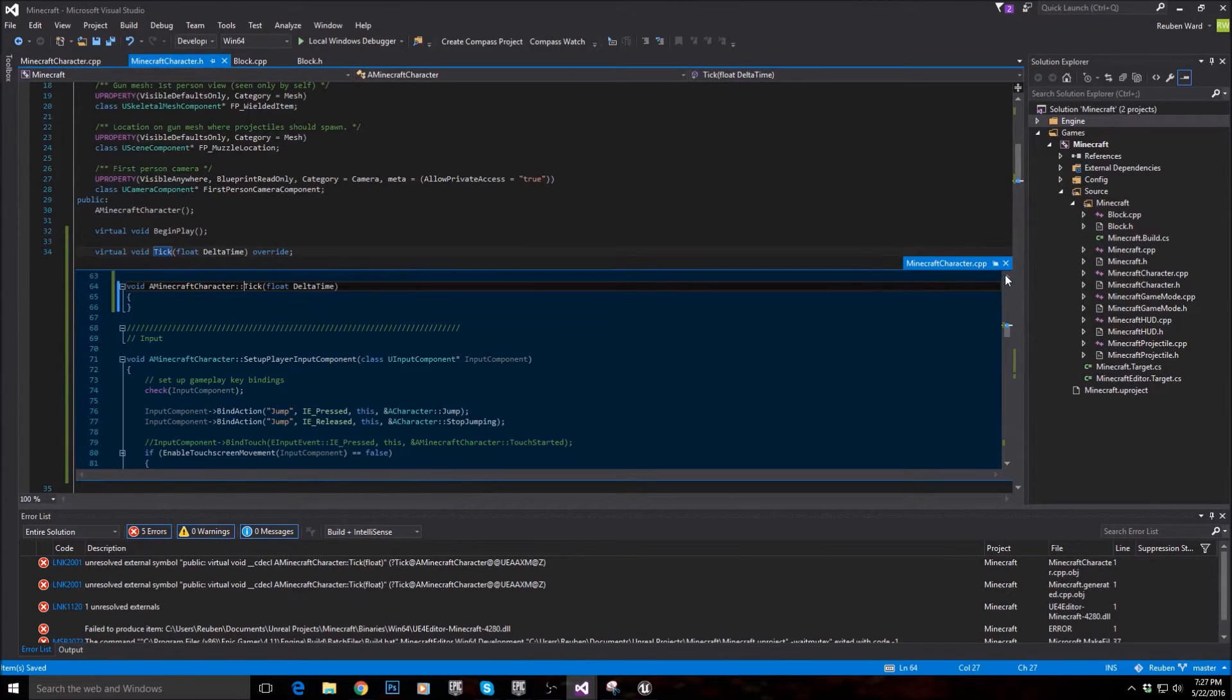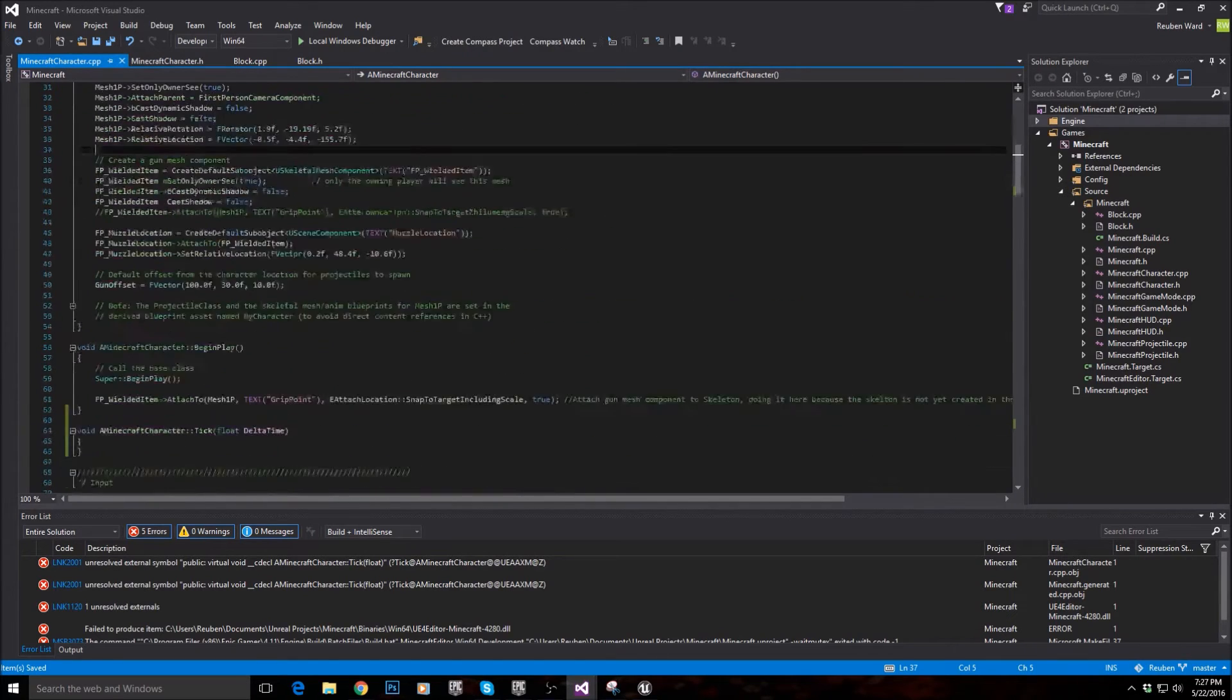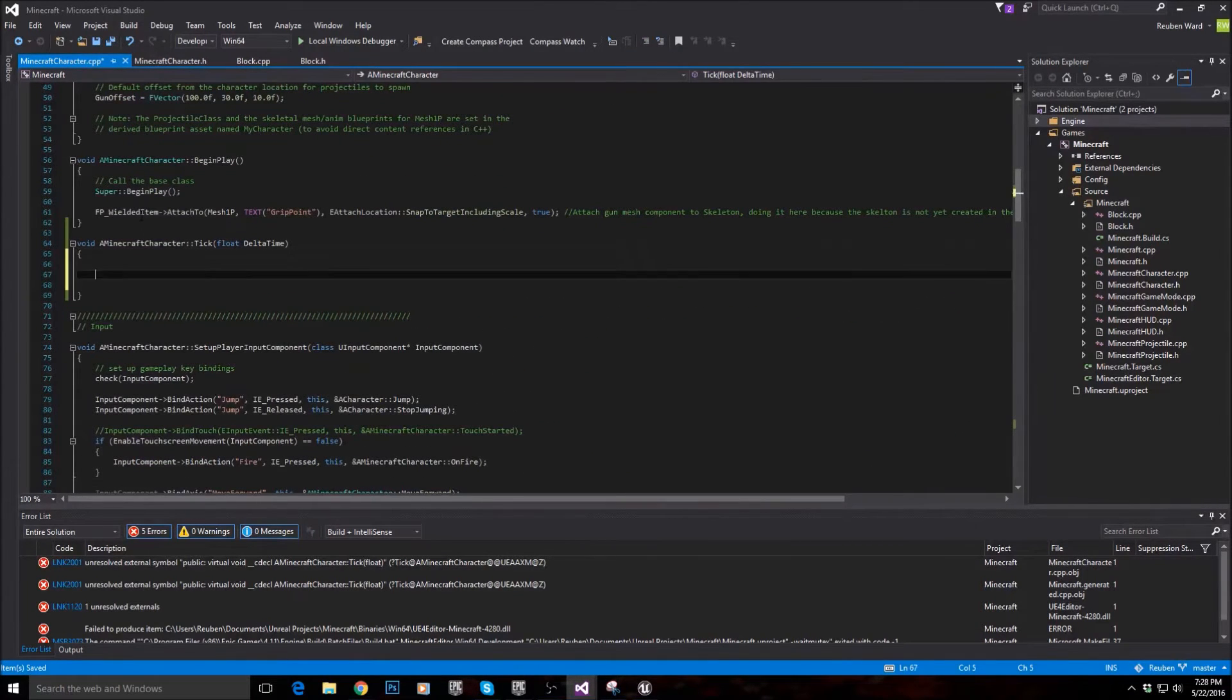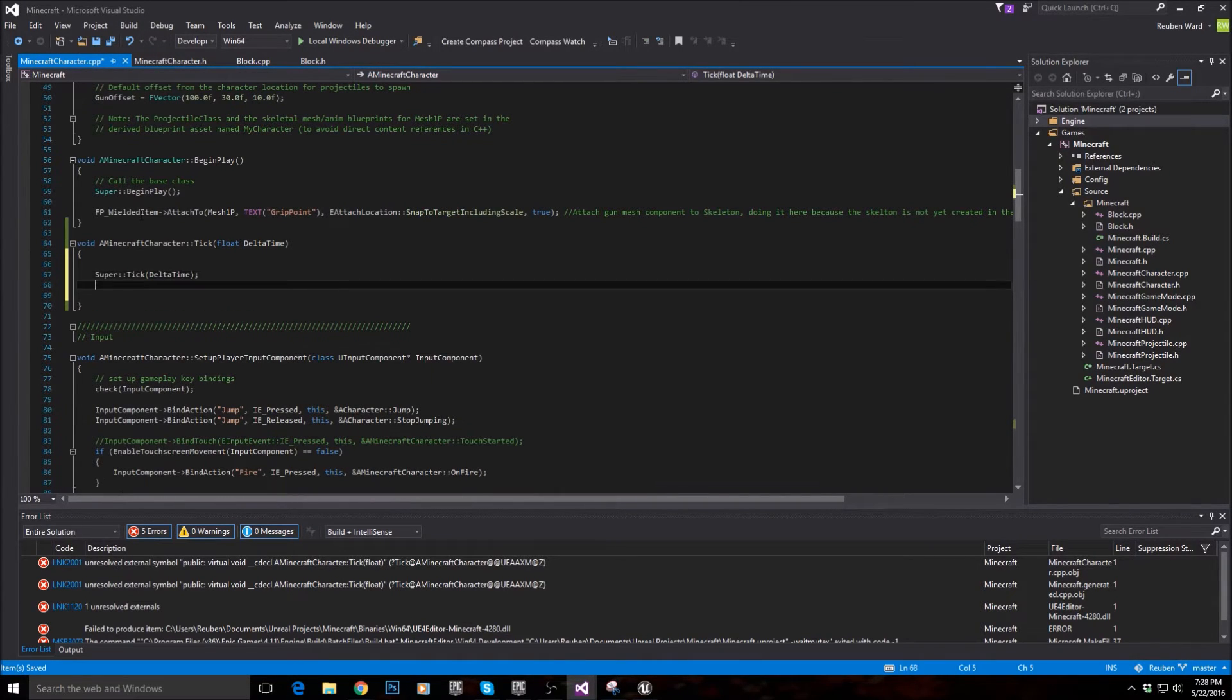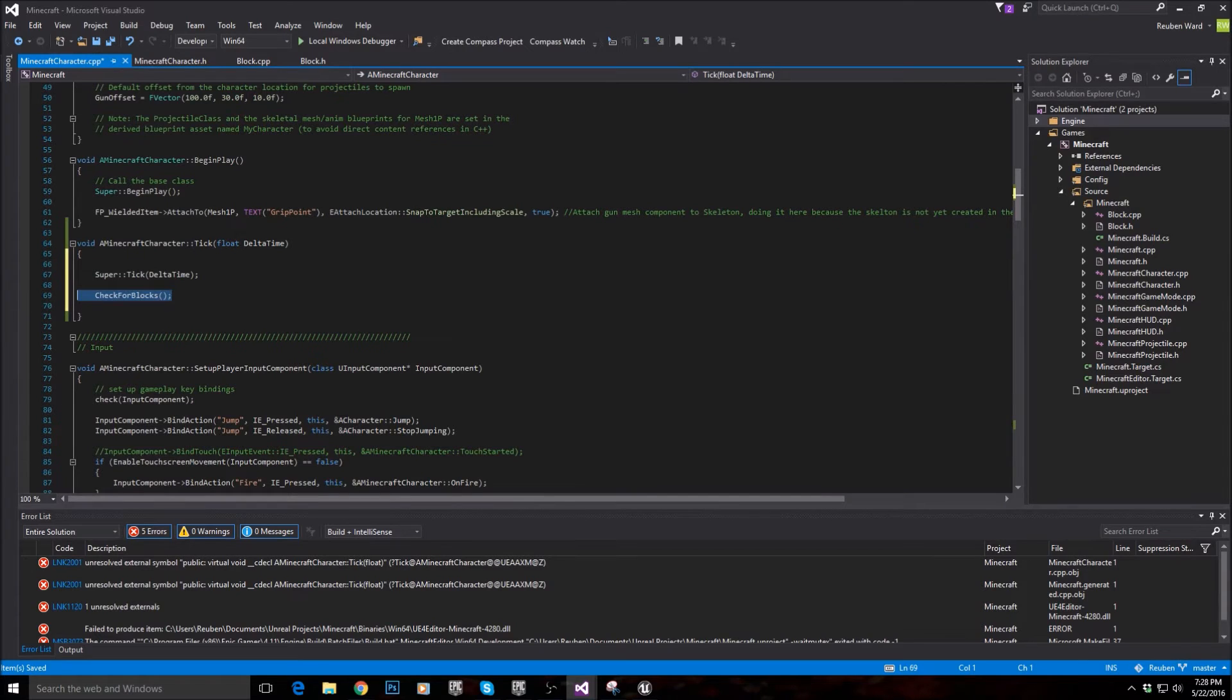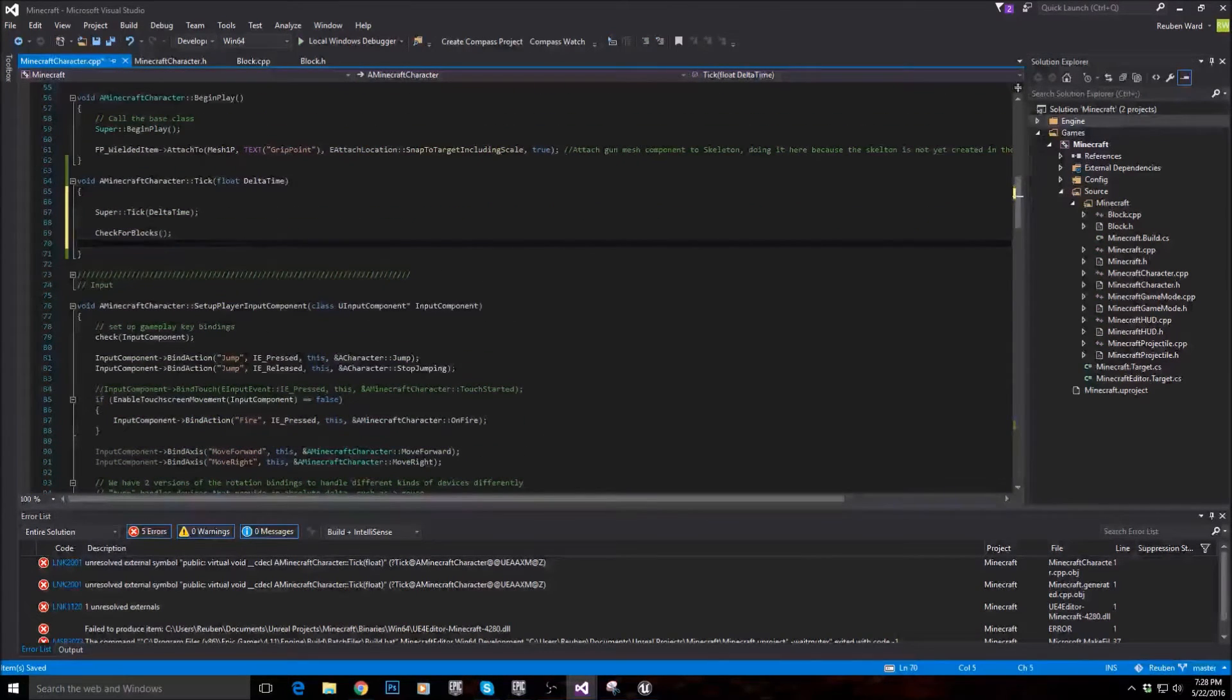And so we're going to say that every single frame, every tick, we want to actually check to see if there's a block that the player can destroy. So the first thing we need to do is call the super tick function. And then after that, we're going to say check for blocks. So every single time a new frame is drawn to the screen, go ahead and check to see if there's a block that we can destroy. That's all we're saying there.